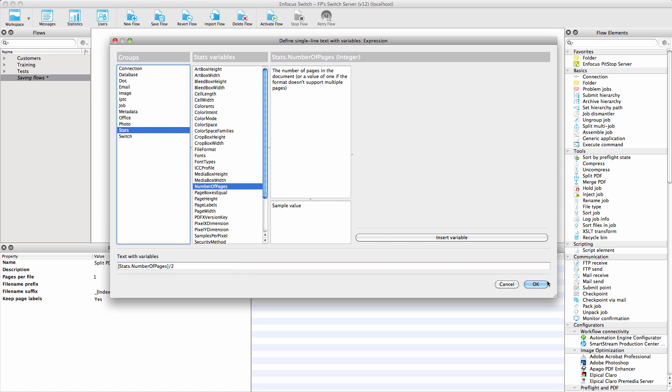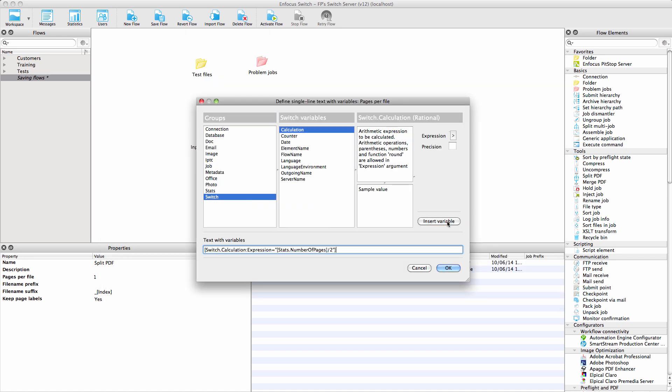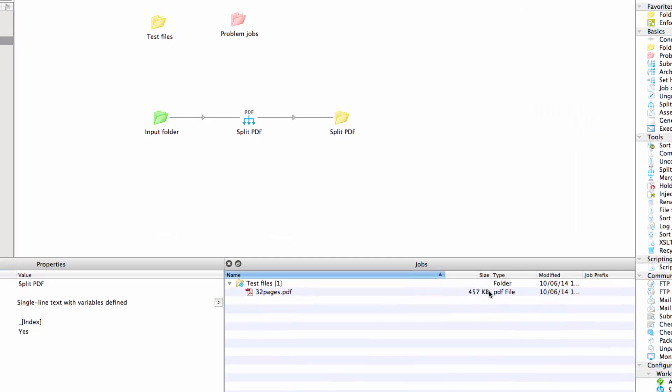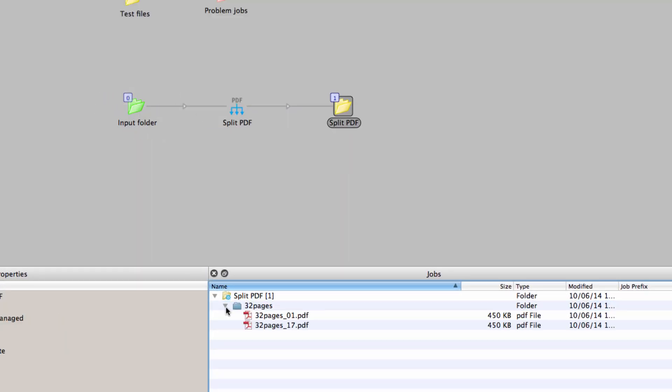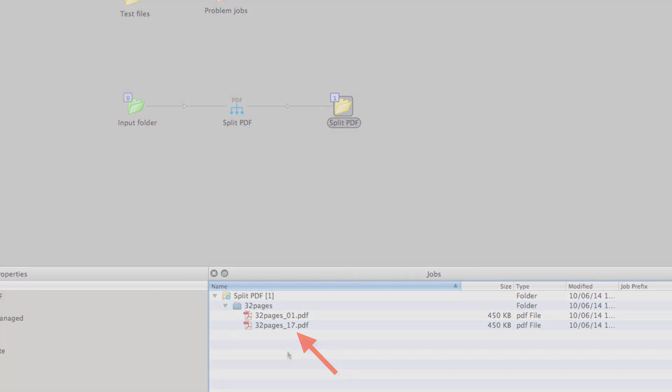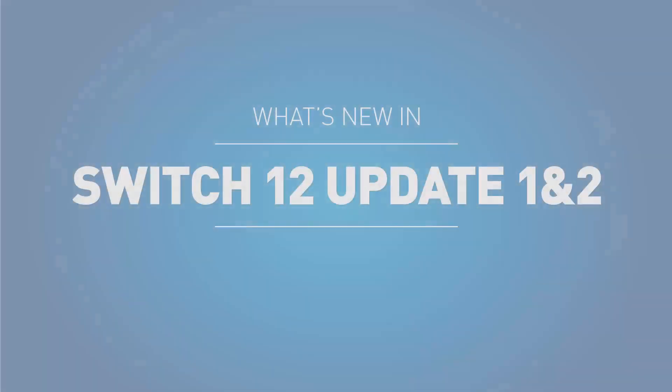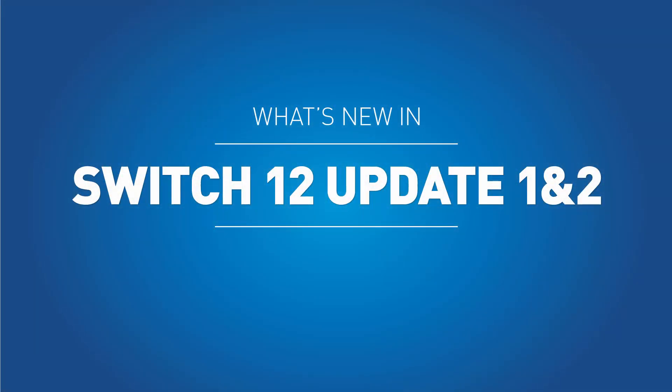Thank you for watching this video and have fun with the new features in Switch 12 Update 2.